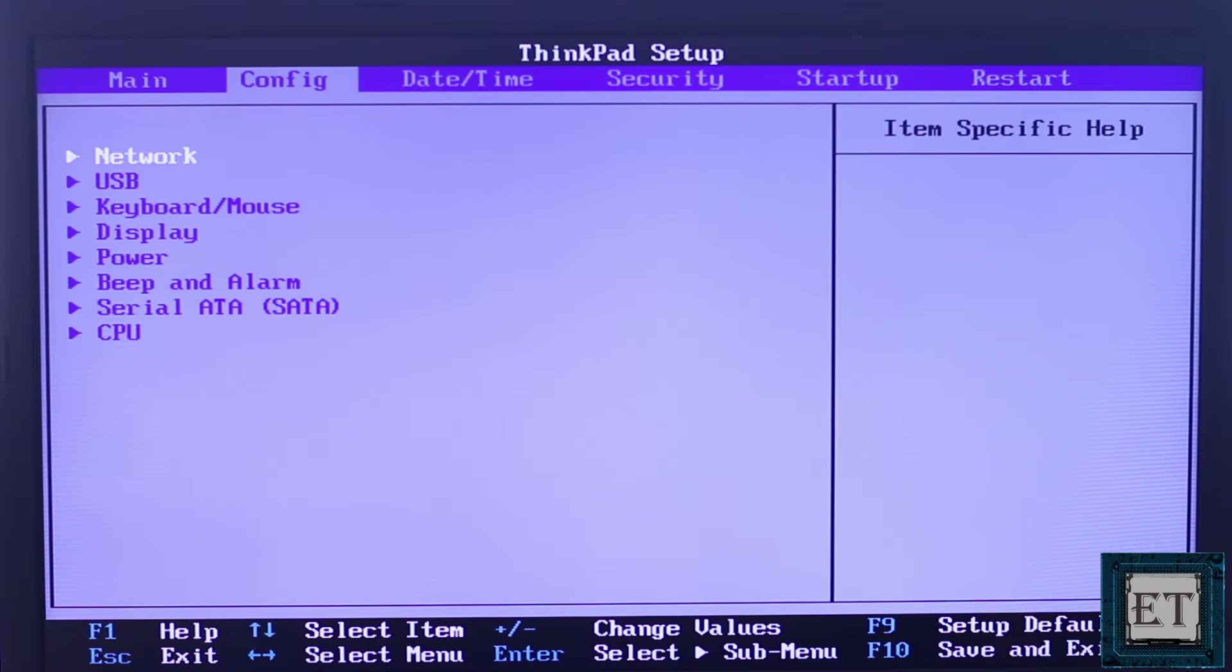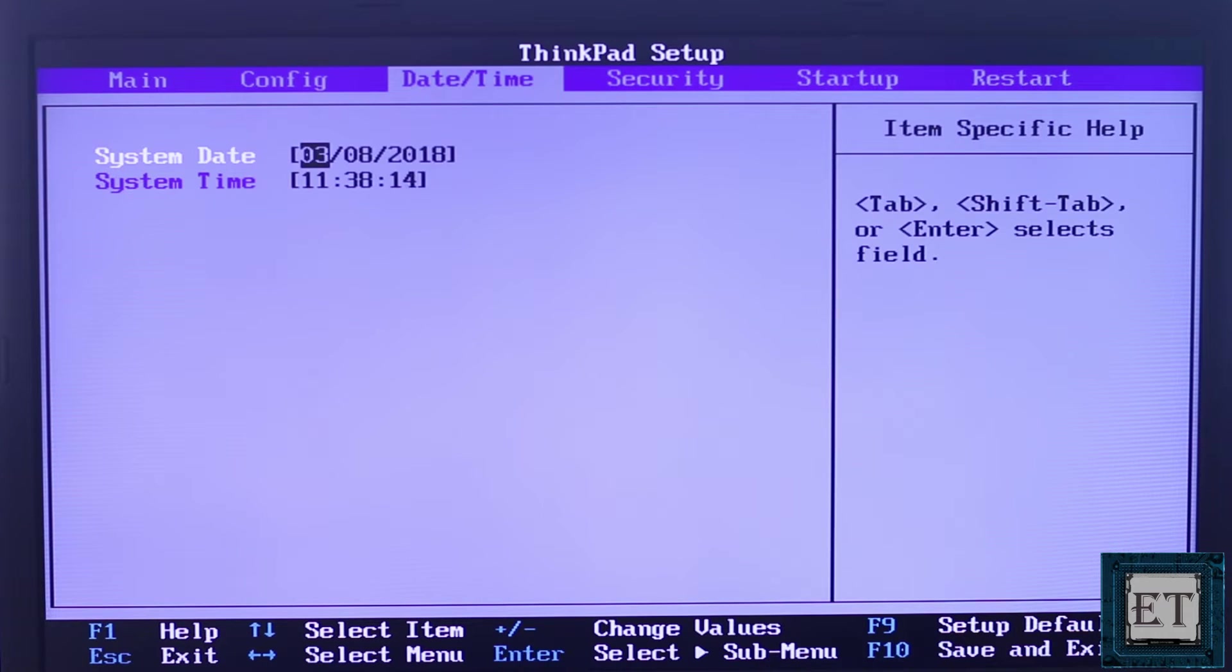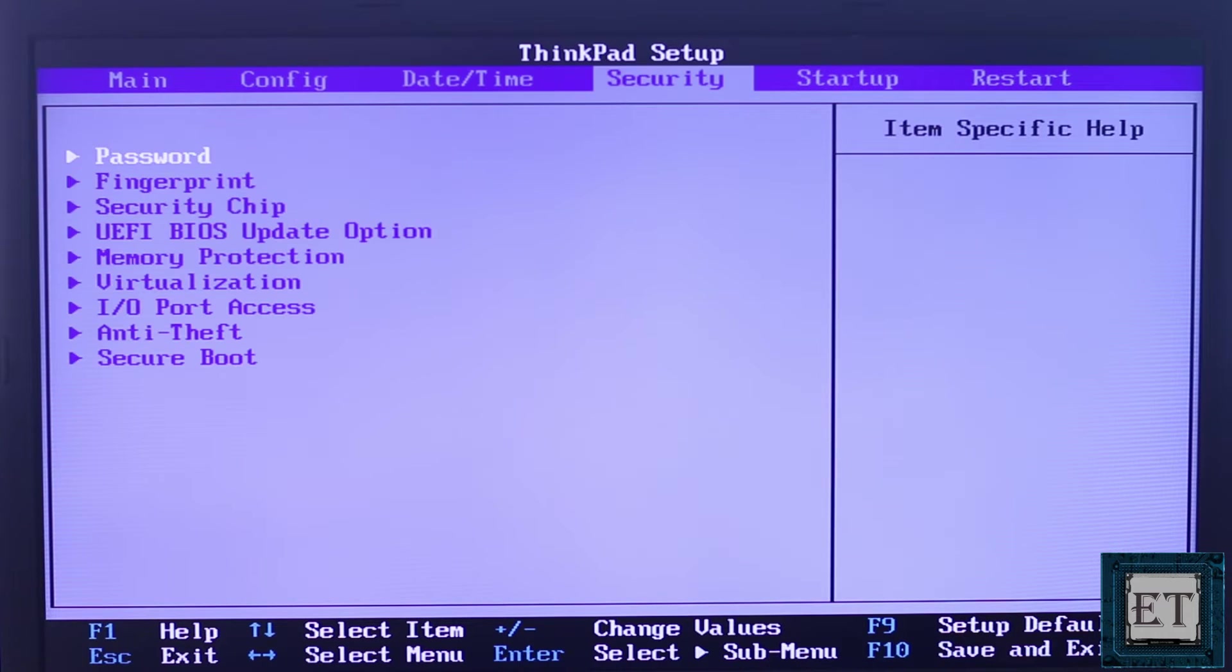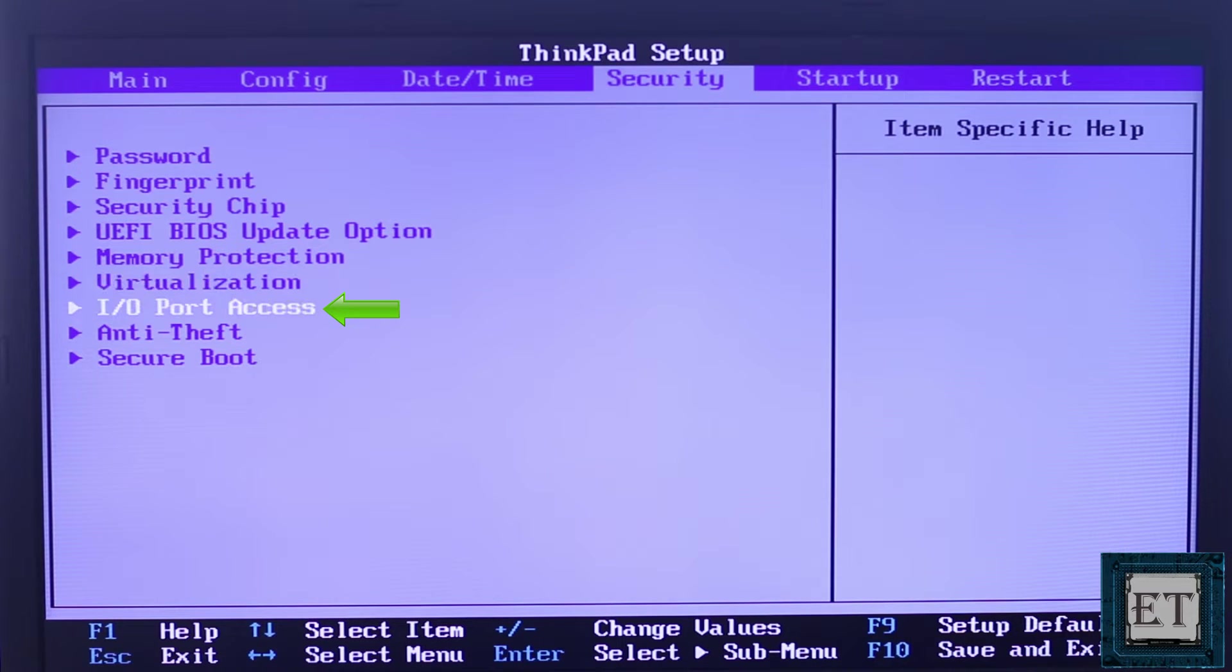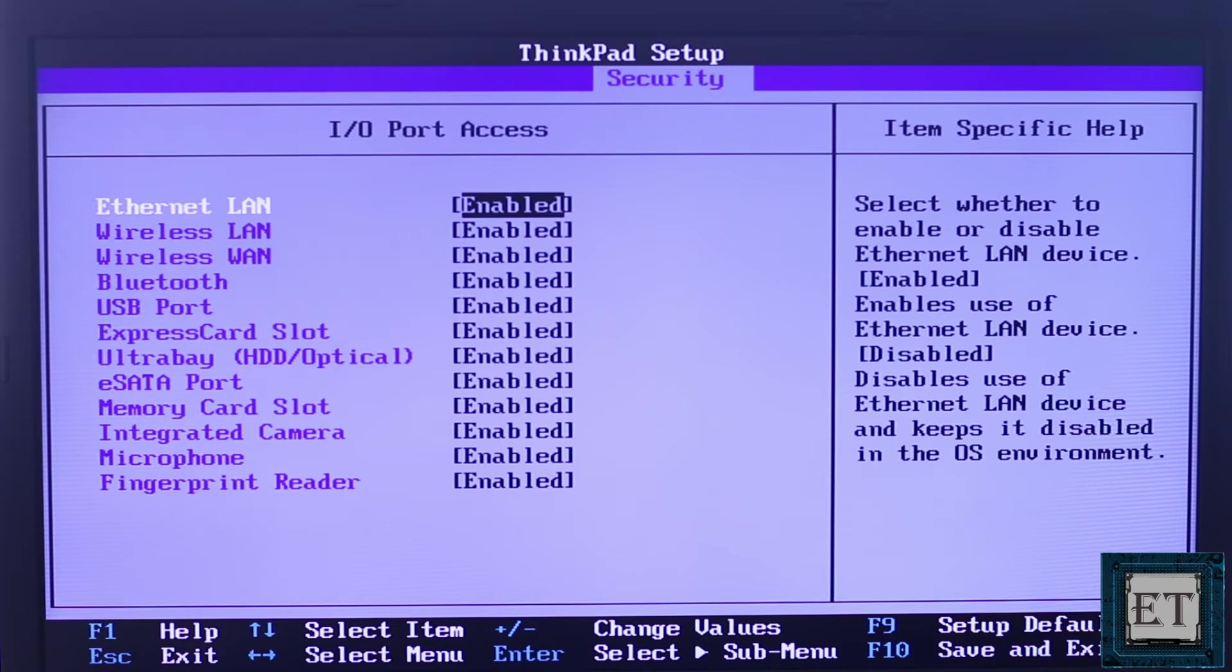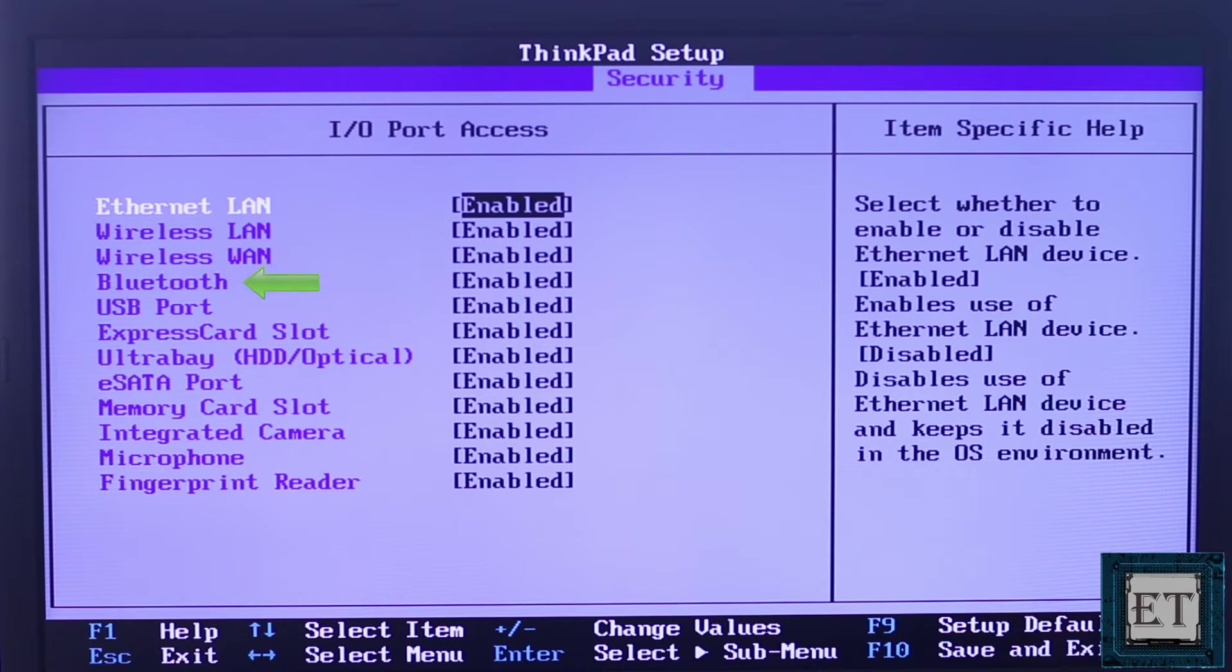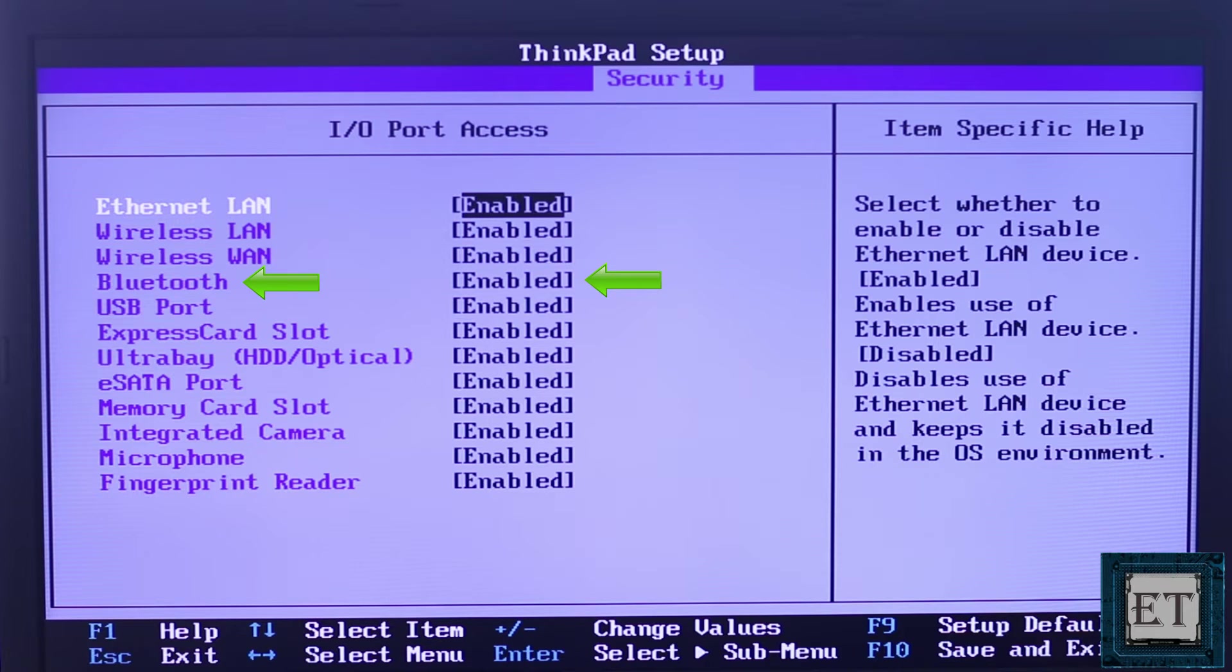From the BIOS, try to find your I.O. port access. Here mine is under the security tab. Yours might be in the advanced tab and could have some other name like miscellaneous devices. Here you need to ensure that the status of your Bluetooth device is enabled. Otherwise, you can use the arrow keys and the enter key to set it to enable.